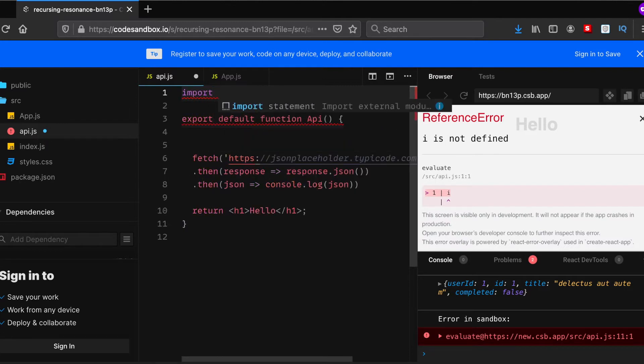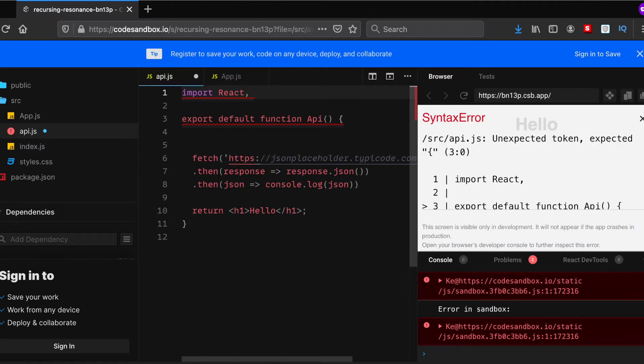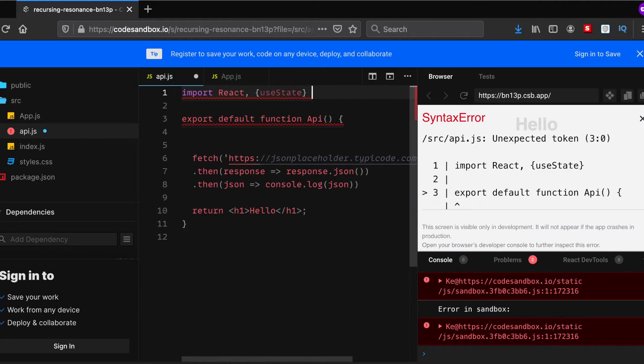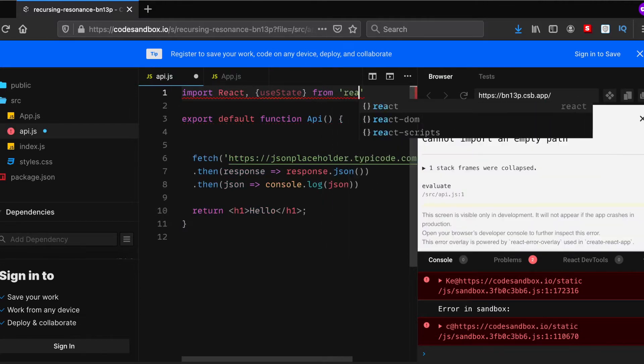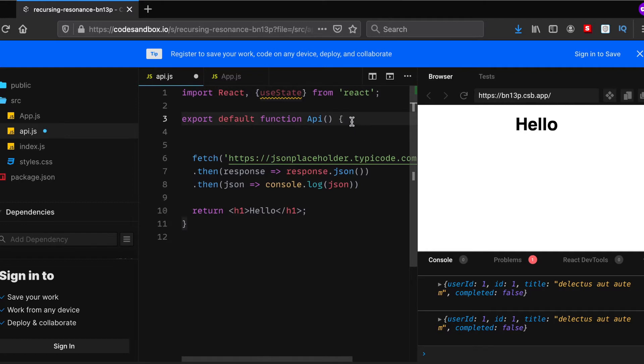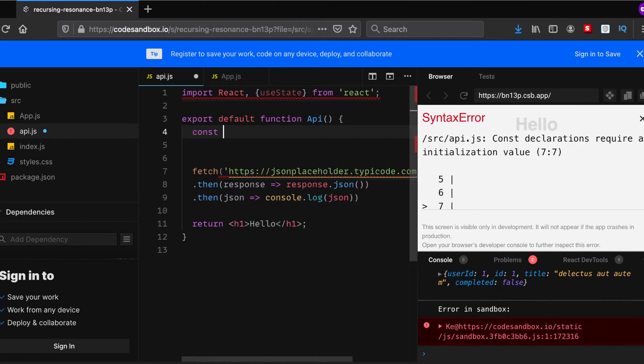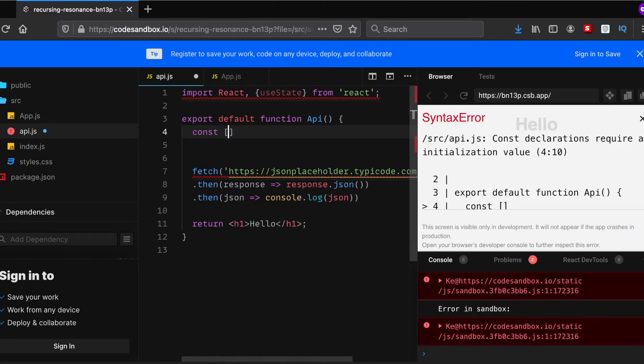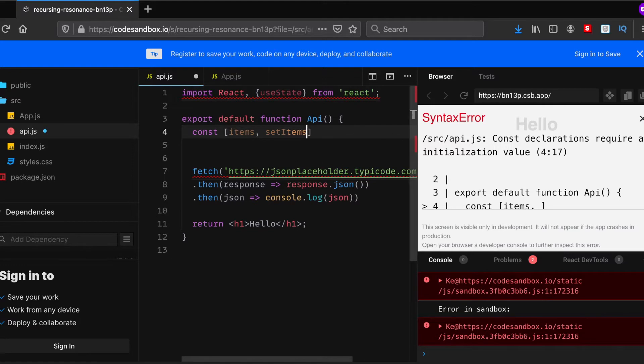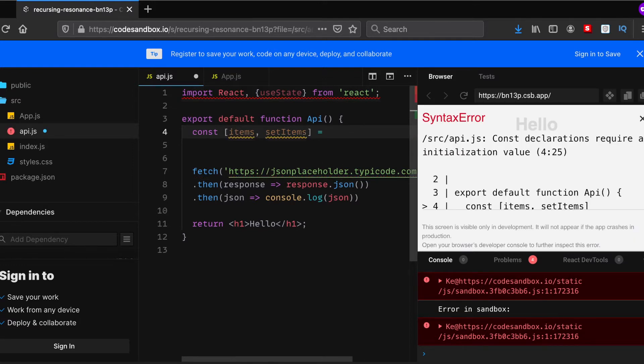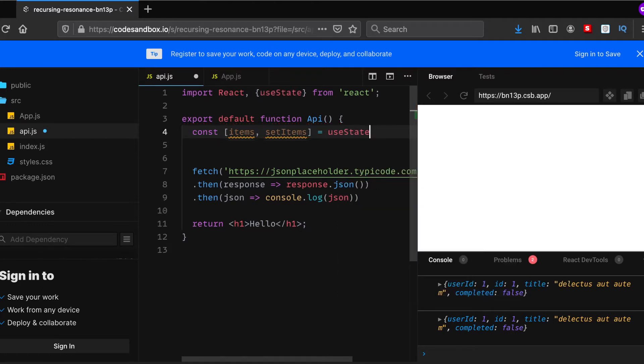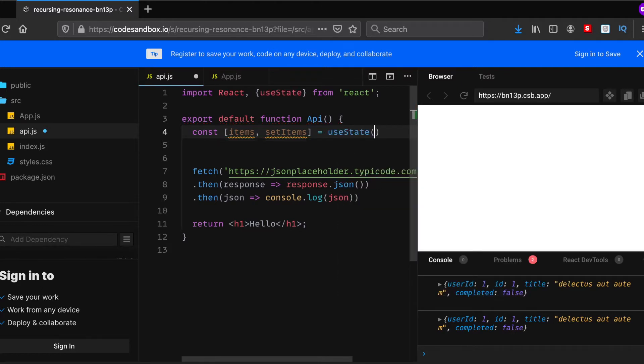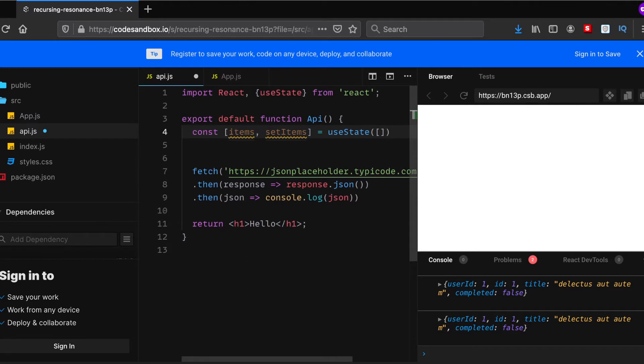In order to use state or React hooks, first we need to import them. At the top of your file you'll need to import them. After that, before your fetch function you'll need to declare variables which use your state. So we'll have items and set items, and they'll be equal to useState and an array, because we'll be receiving our data as an array.